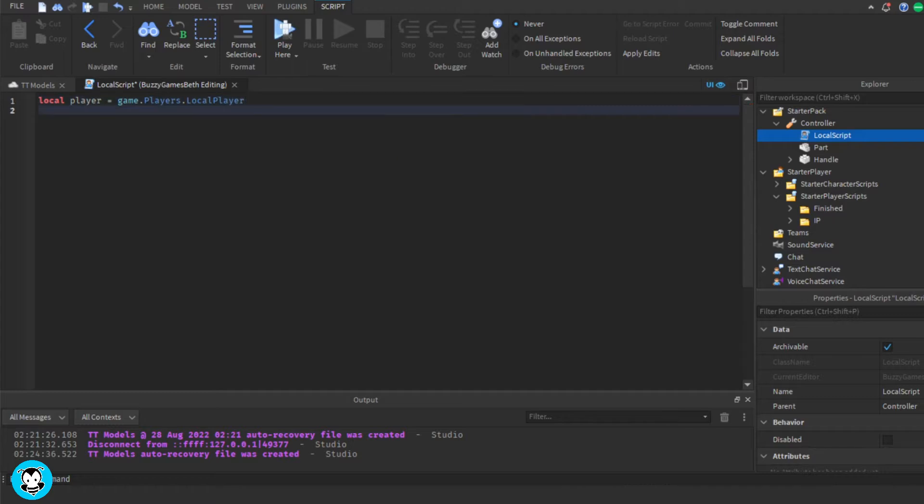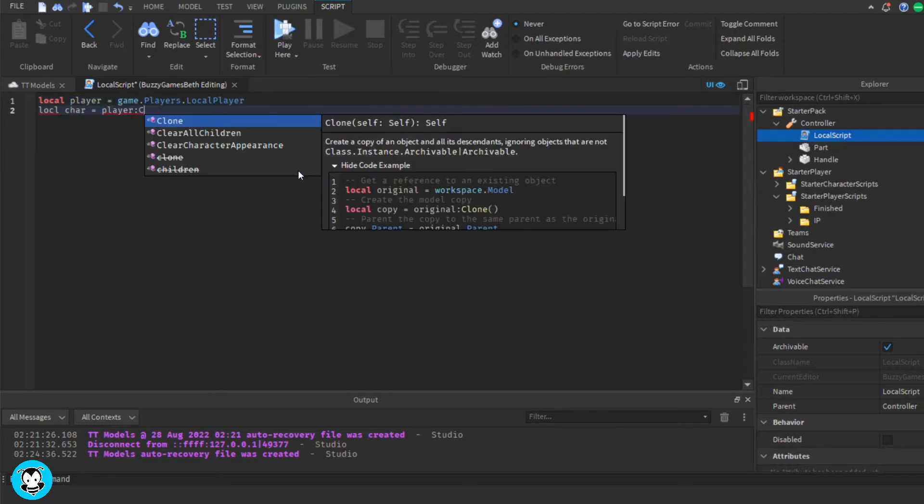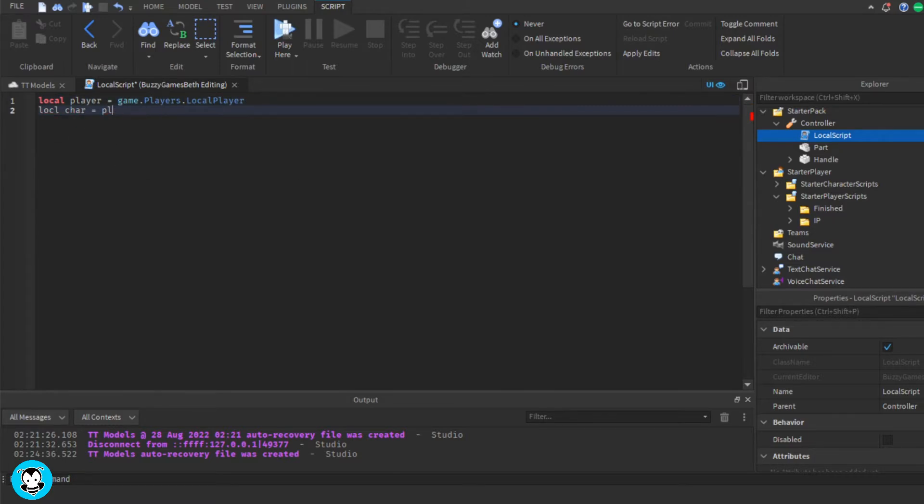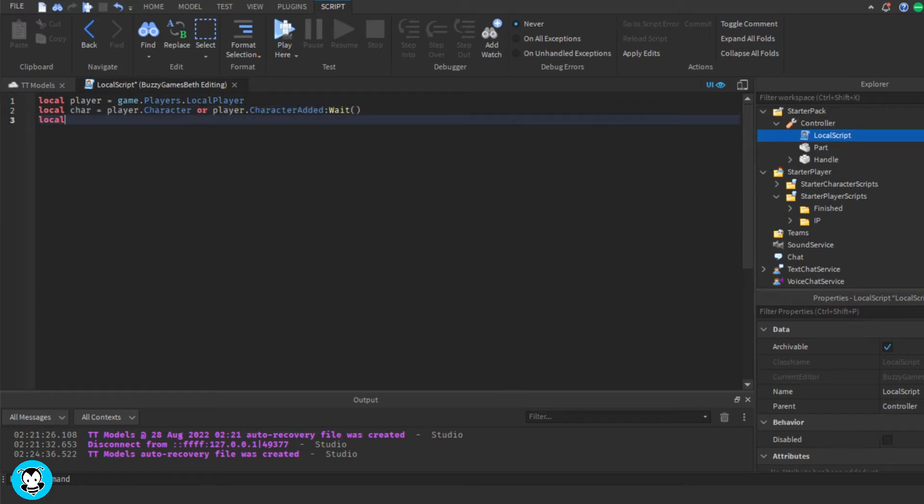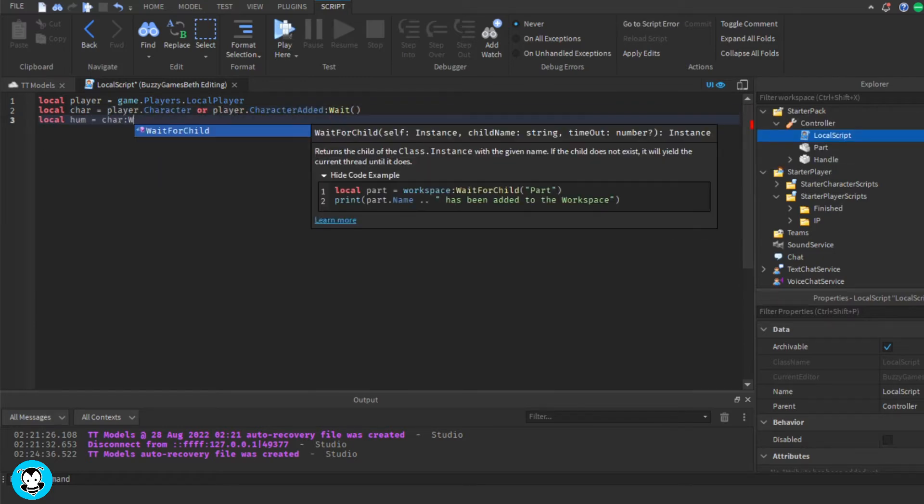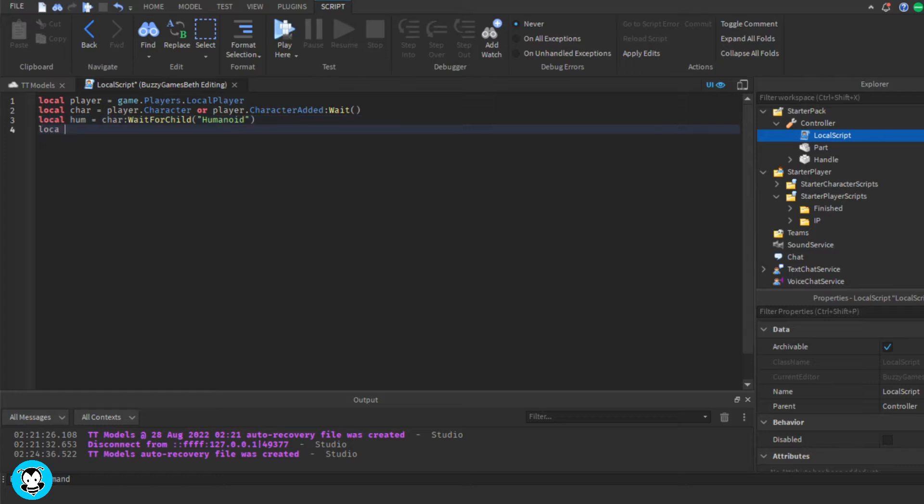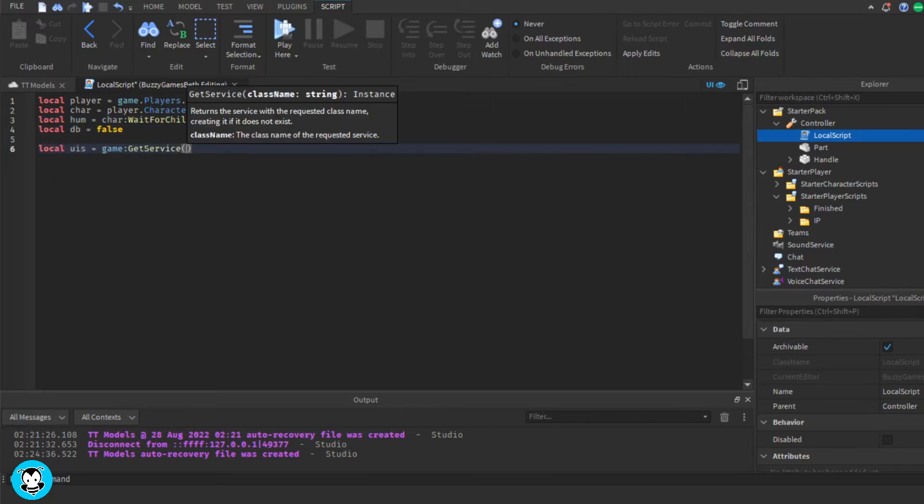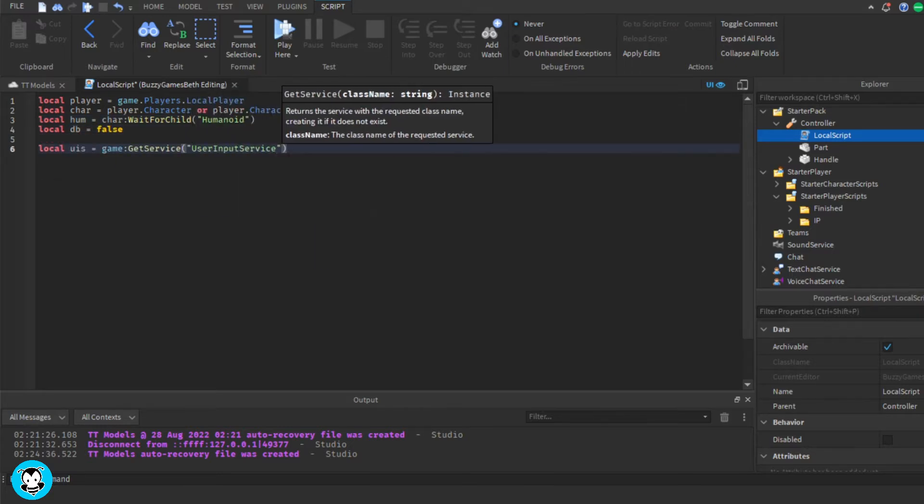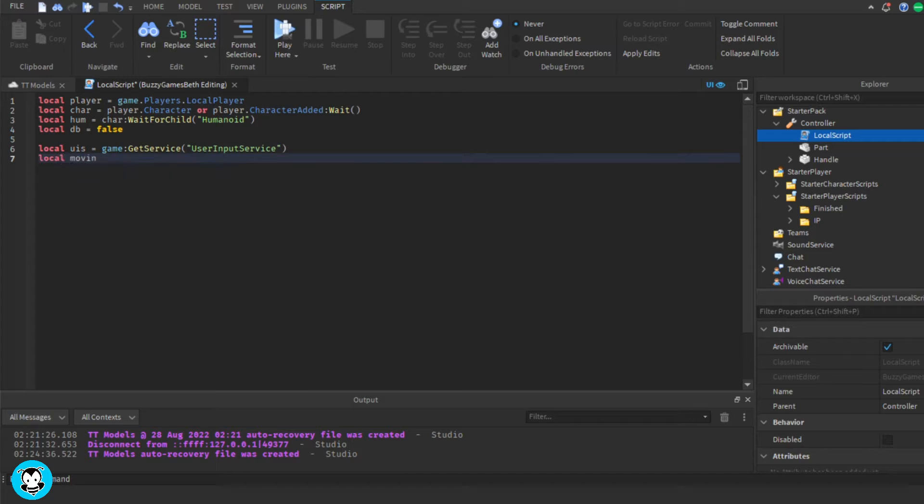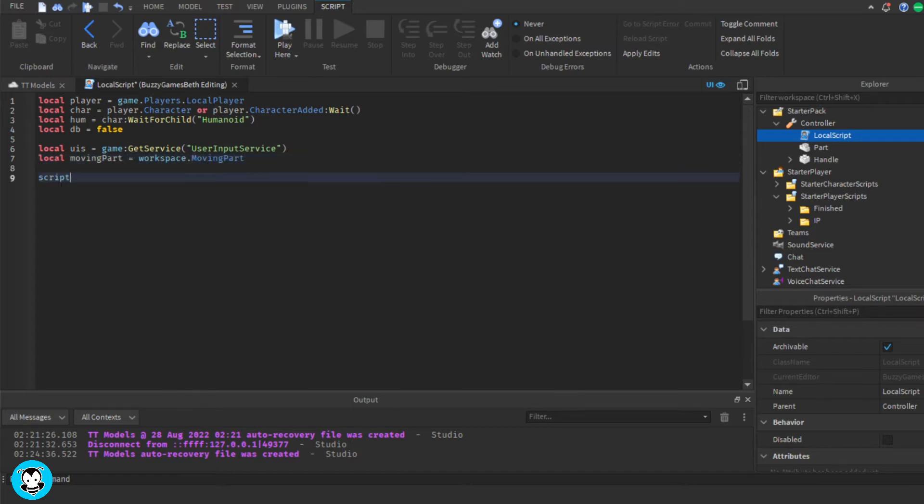We have a variable which checks to see if it's a player and we're going to go ahead and get the character of our player or character added in weight and then we're going to set our humanoid variable and a debounce as well as a variable for our user input service and a variable for our moving part inside of our workspace.